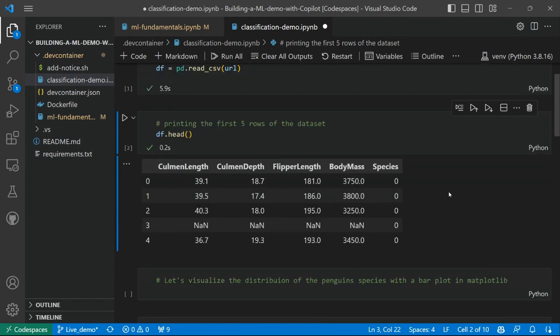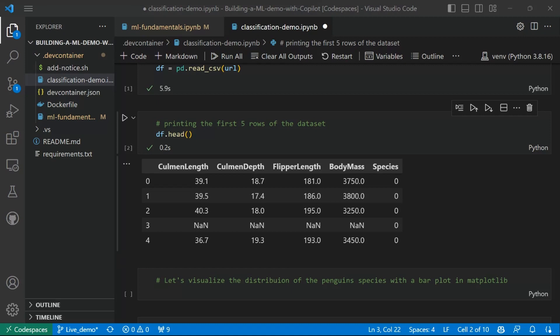Let's look at our data. We have a data frame with five columns here. Four of them are physical characteristics of the penguins, and the fifth is the species at which each sample belongs to. So starting from this dataset, we want to train a model to learn to predict the penguin species.